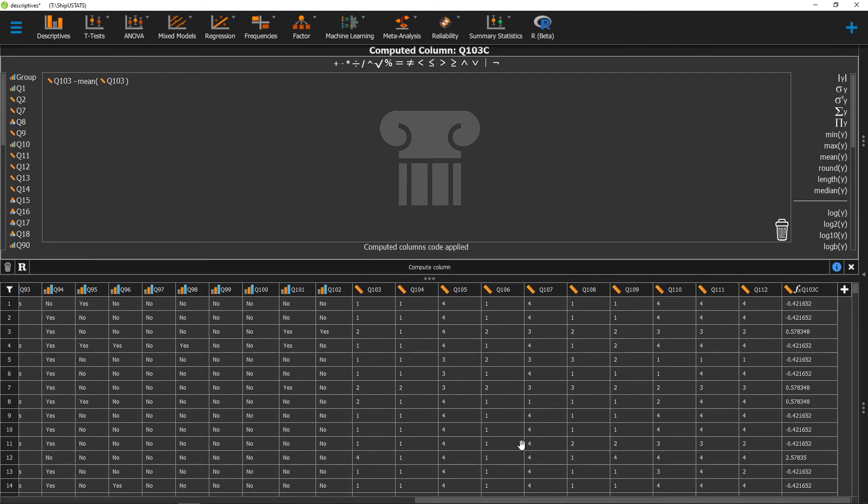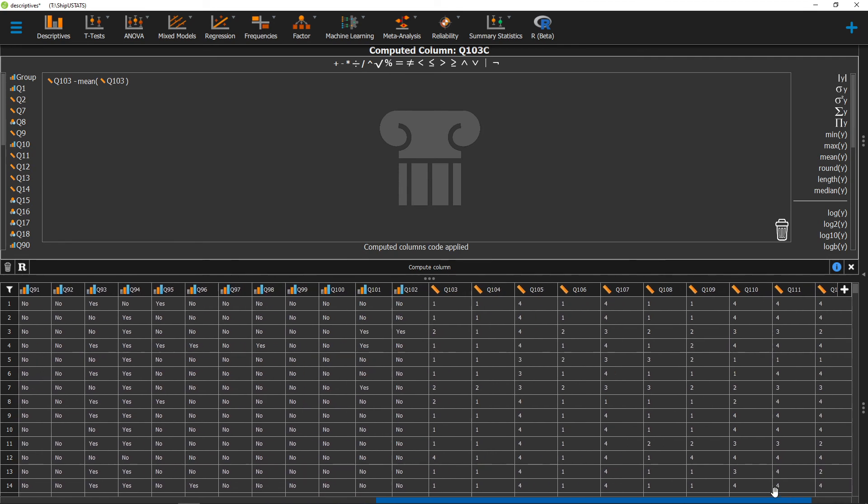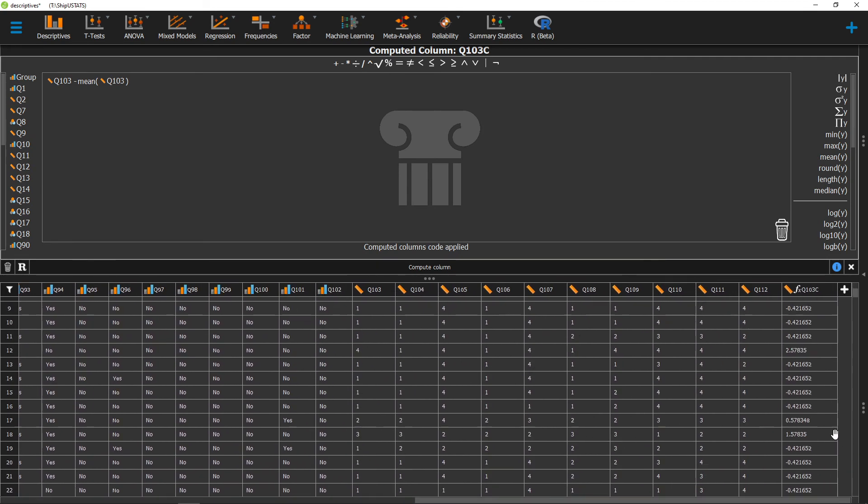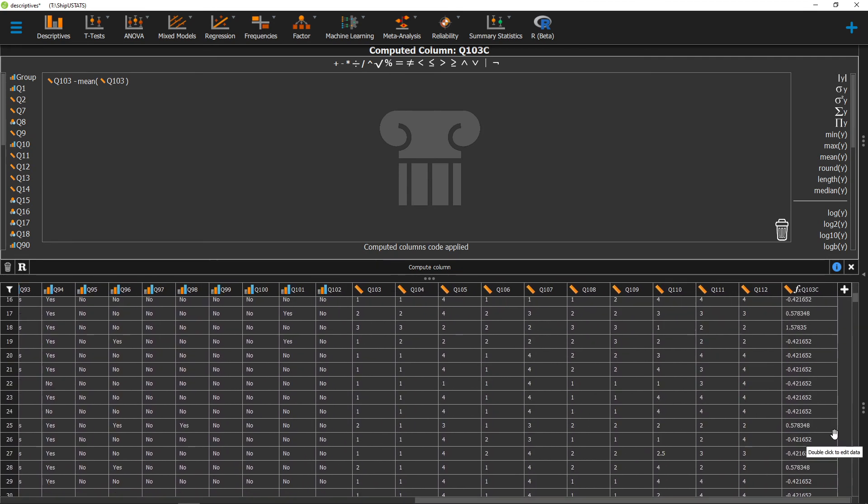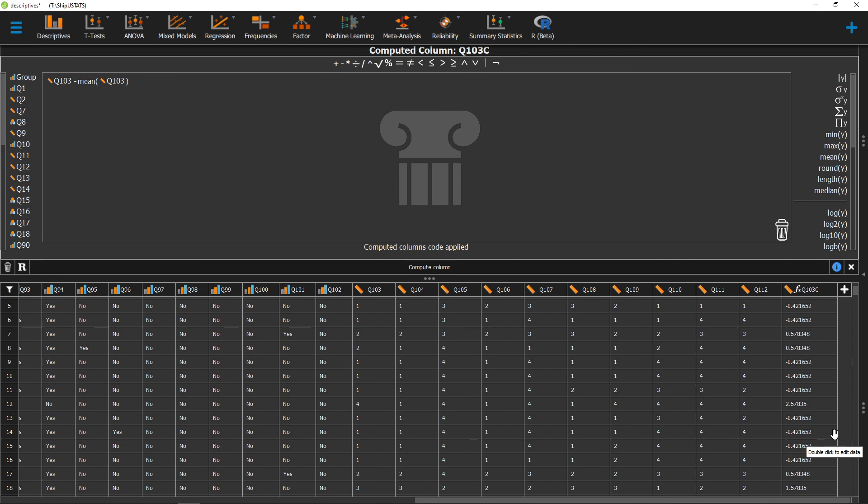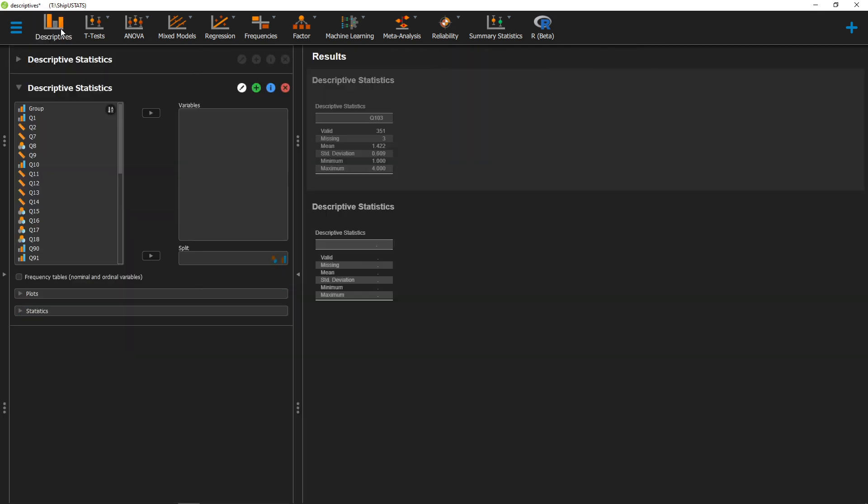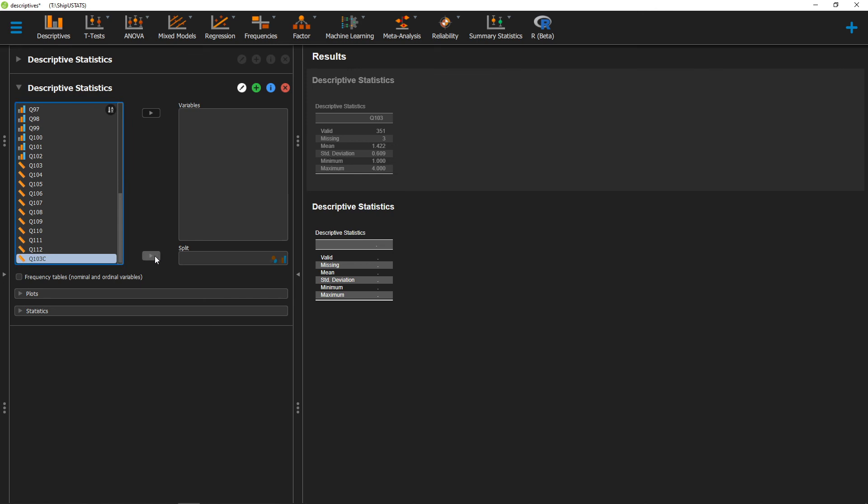So now that we've done that, we now have a variable at the end that is mean centered. And so the mean of this new variable is zero. To check that we can go ahead and click on descriptive, and we can move that variable over, and it's almost exactly zero.